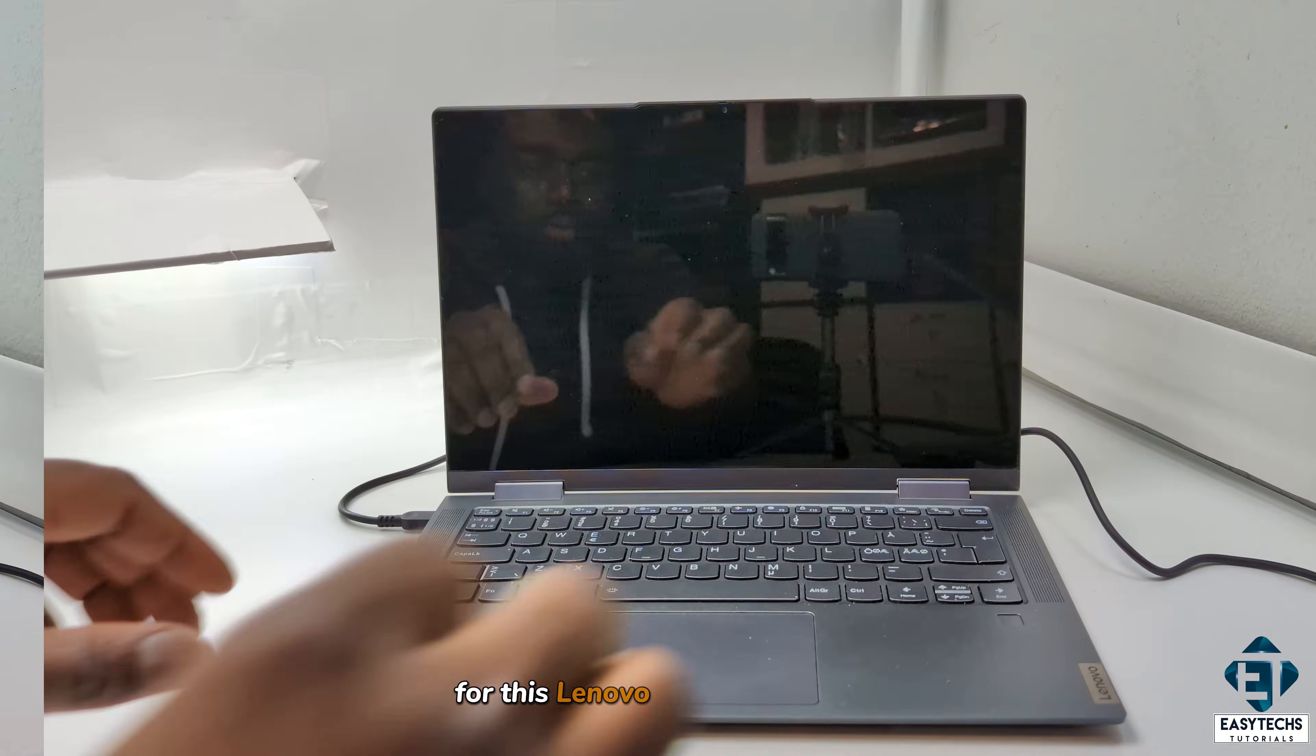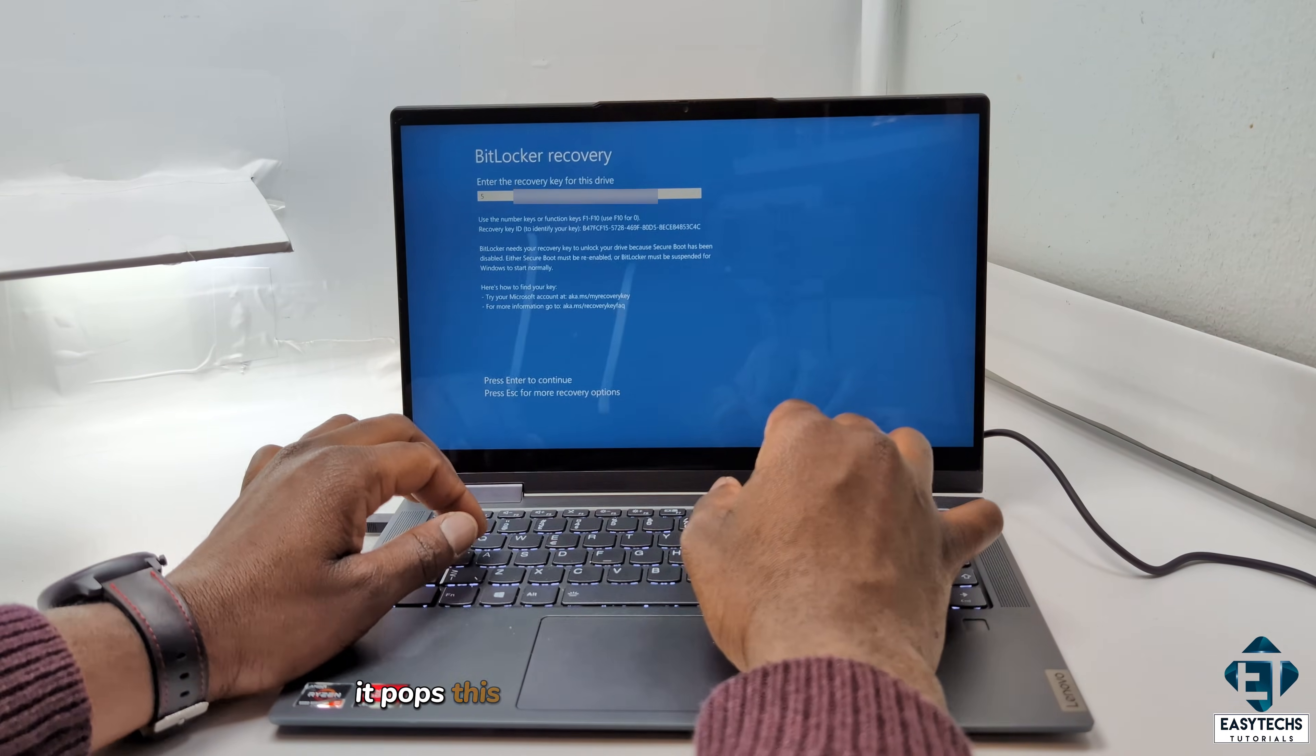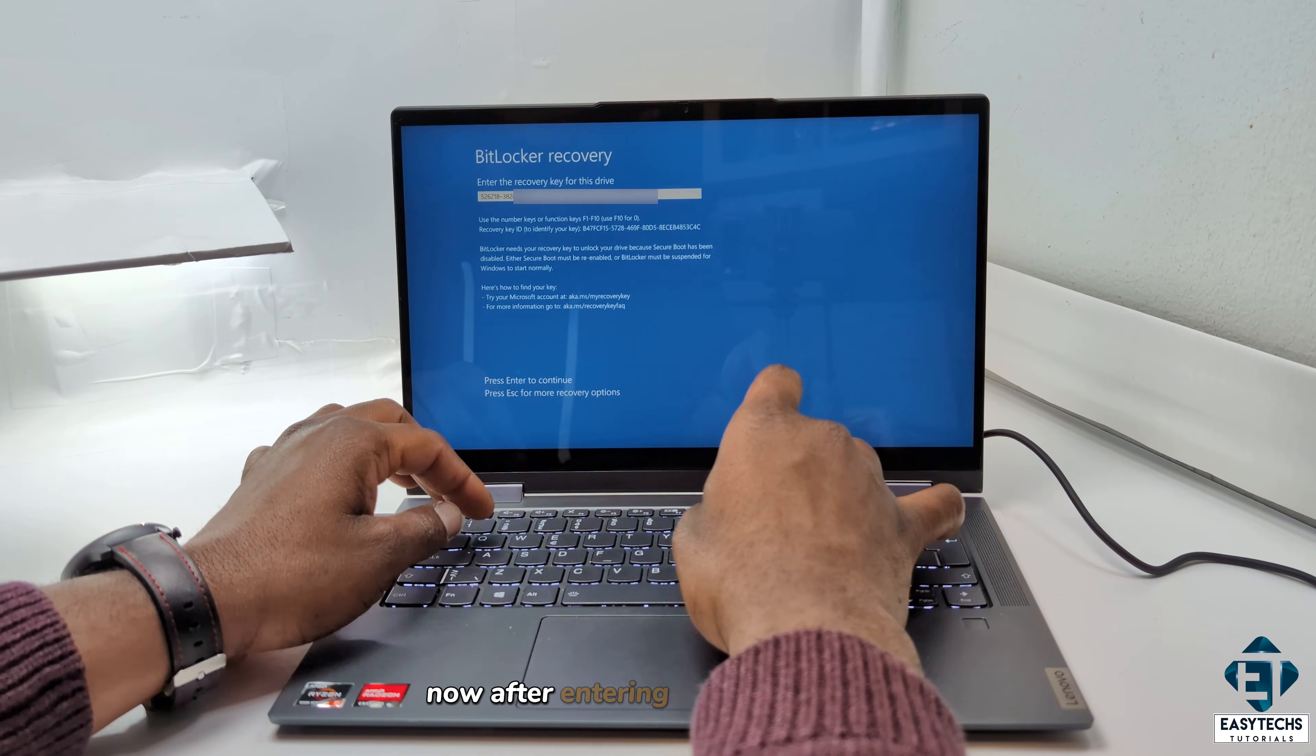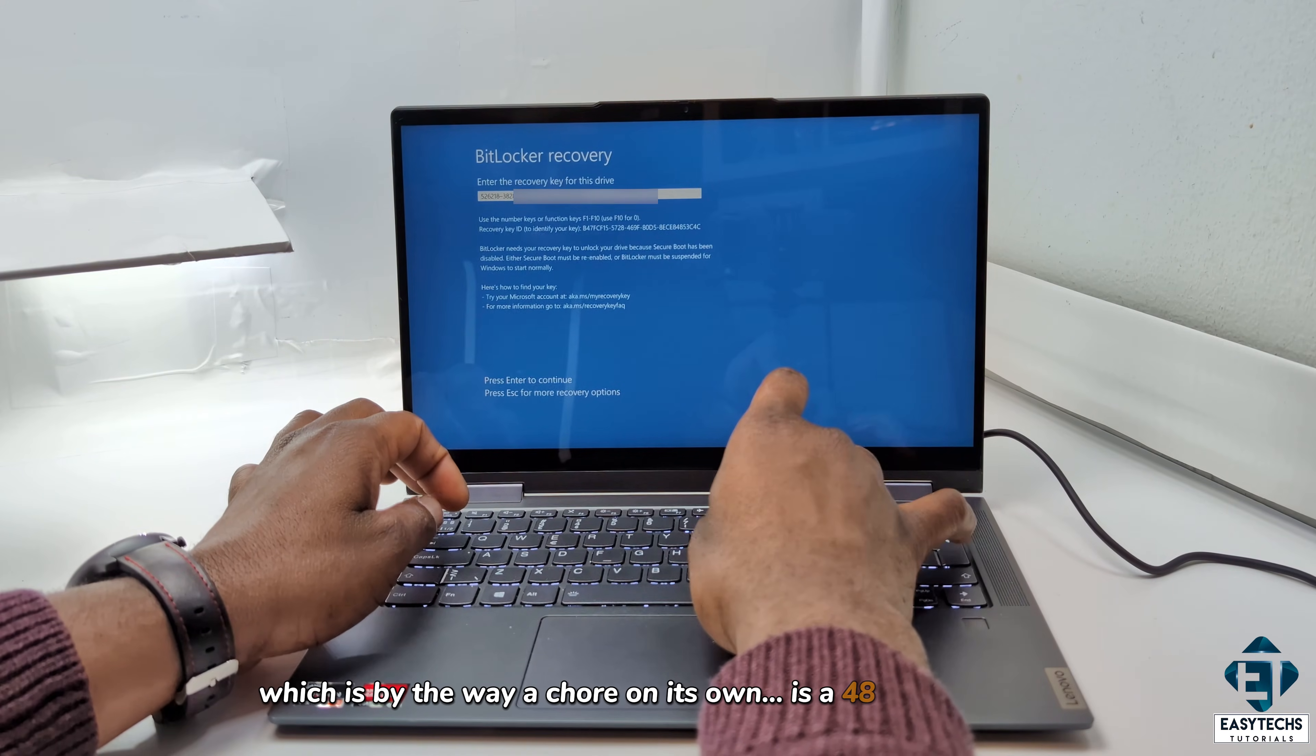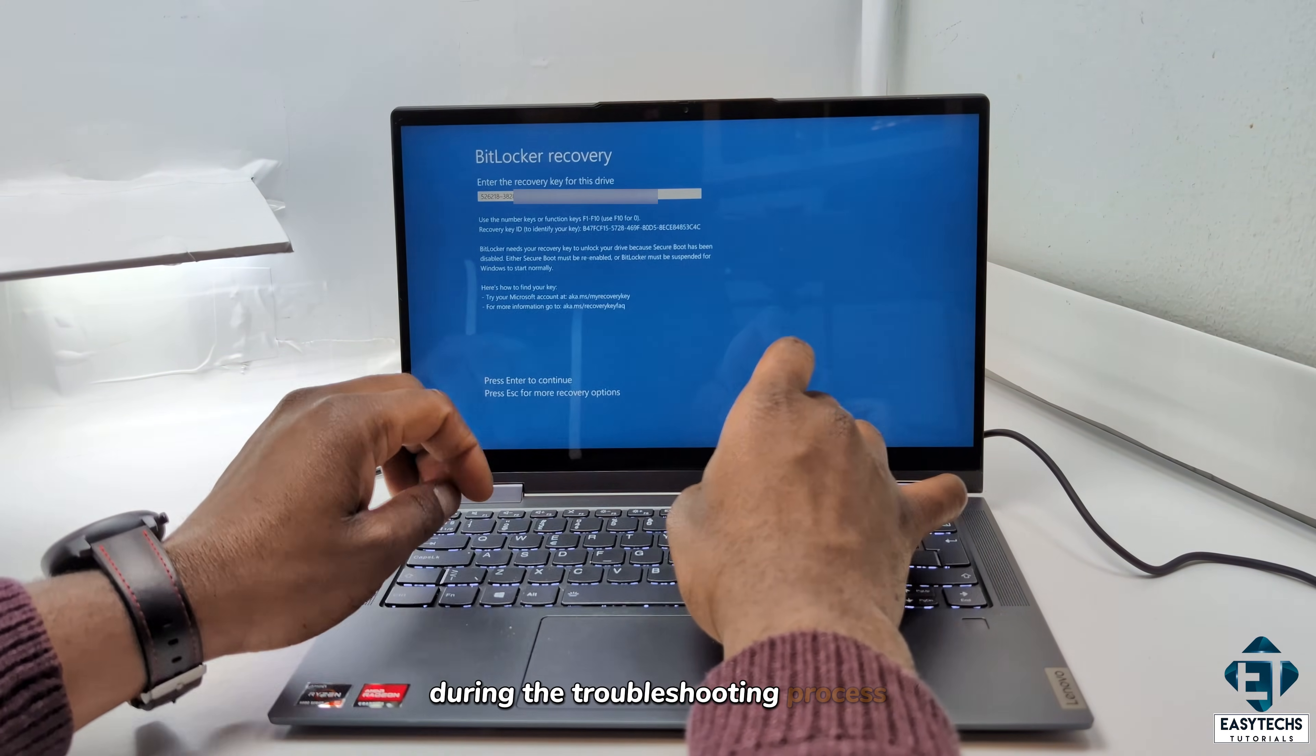For this Lenovo IdeaPad Yoga 7, as soon as I power it up, it pops this blue screen with BitLocker recovery. Now, after entering the recovery key, which is by the way a chore on its own, it's a 48 character key and I need to enter it many times over during the troubleshooting process.